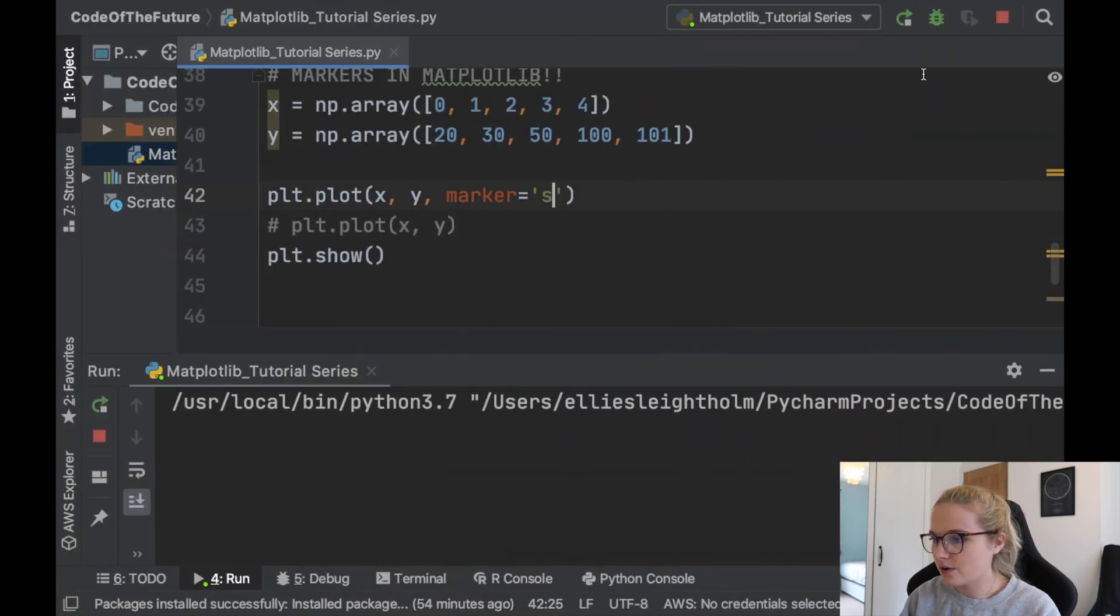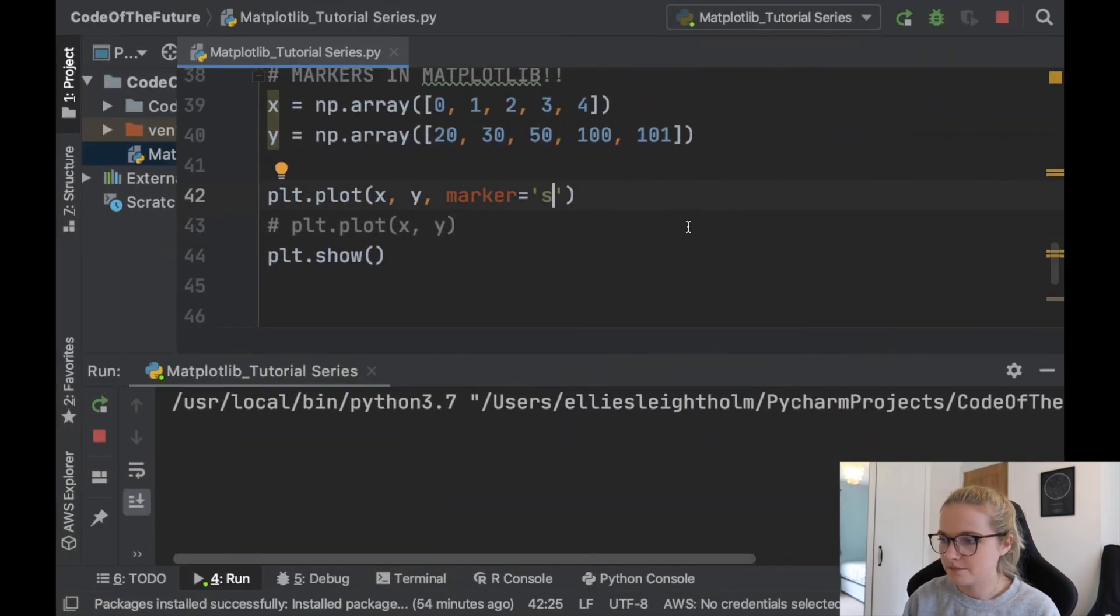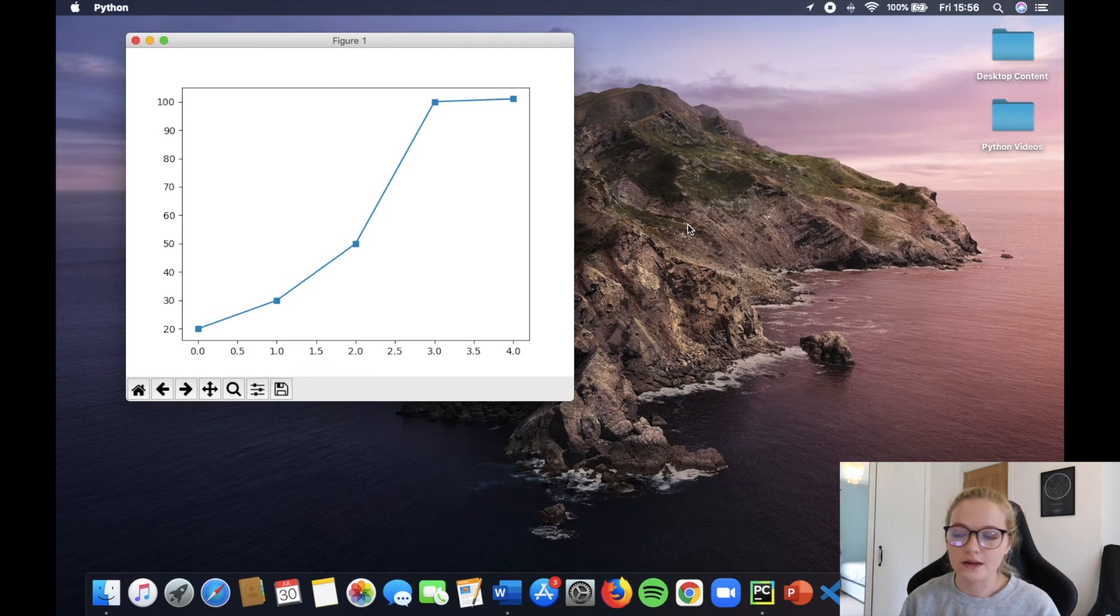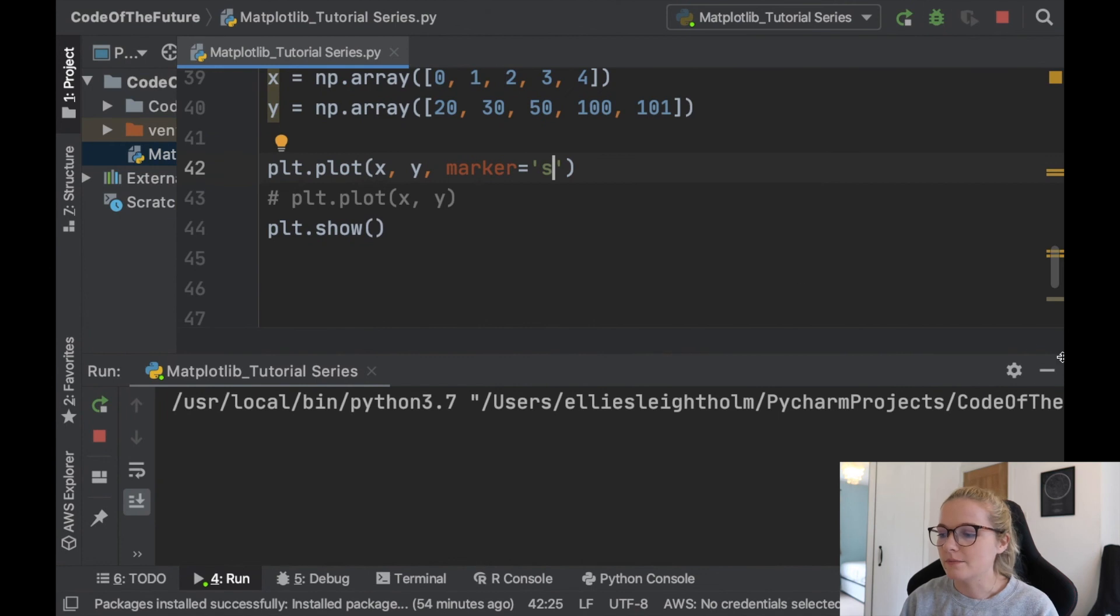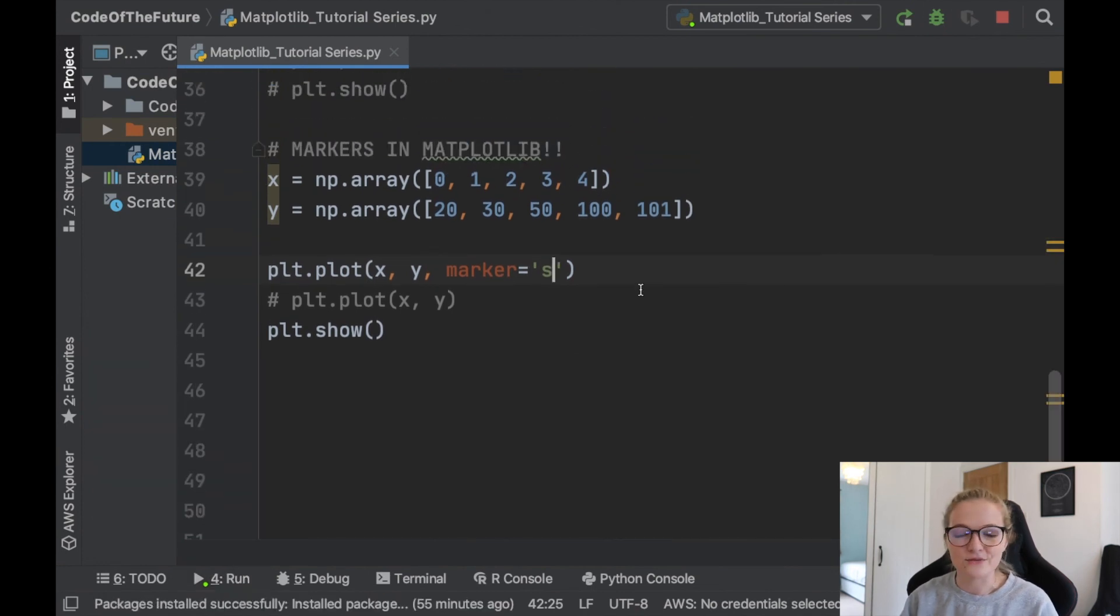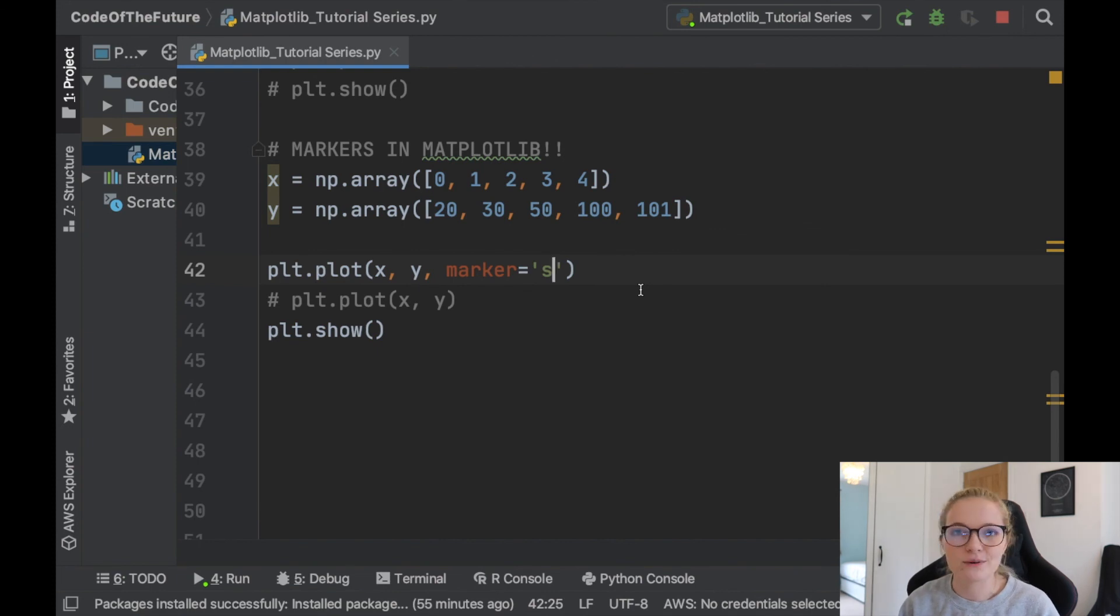And then similarly, I think S is a square. Let's go with that. Awesome. Square. There you go. So that's how you change your marker in your plot. Very, very cool. Very handy. And it makes your data analysis skills and your visual plots a lot nicer when you start playing around with markers and colours.